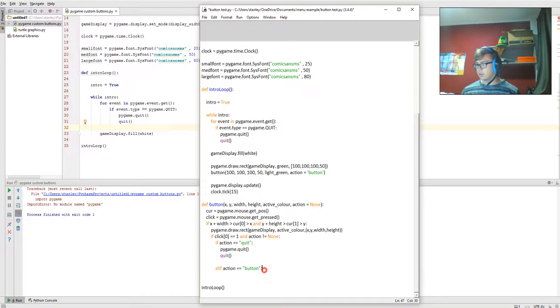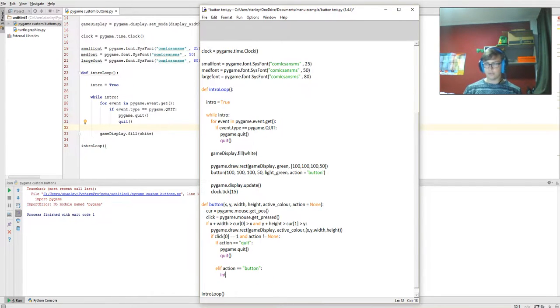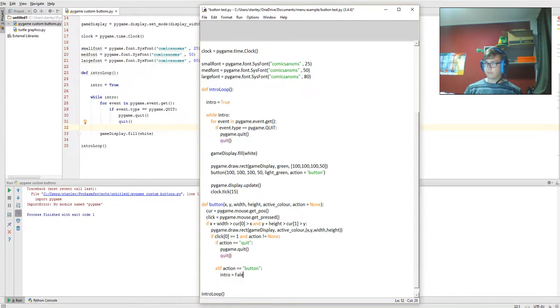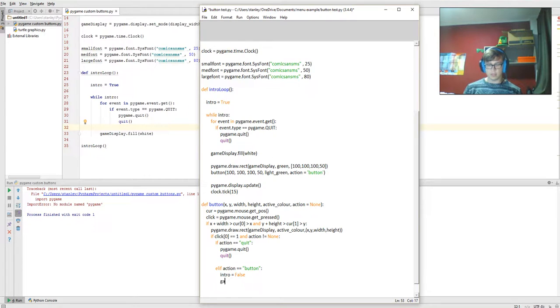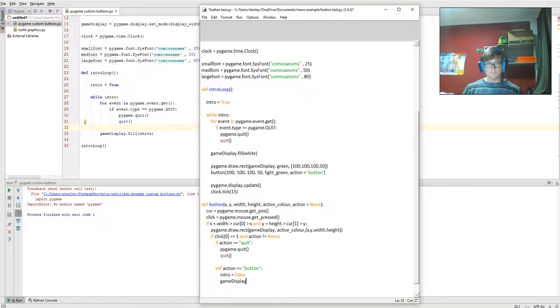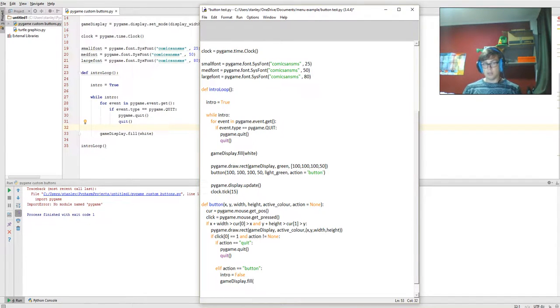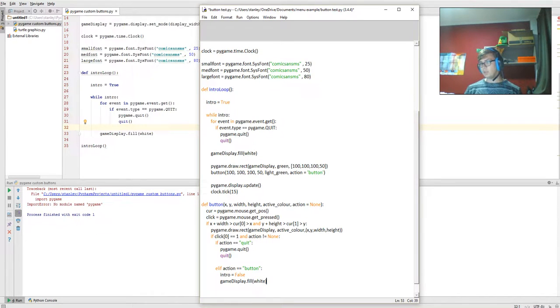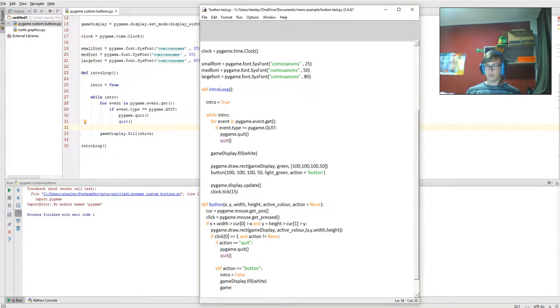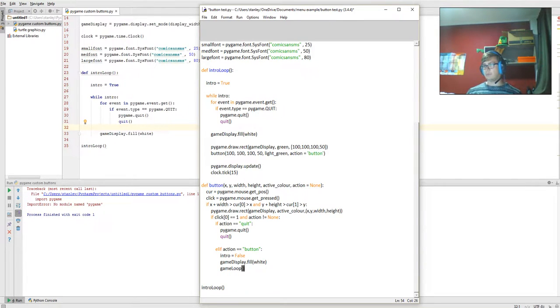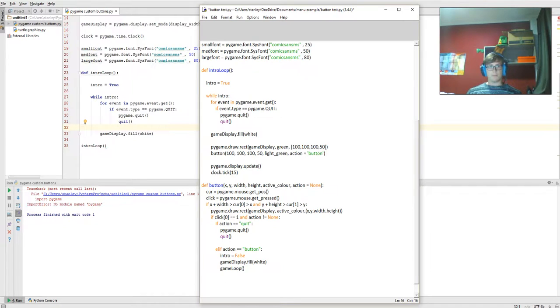Intro is equal to false. Pygame game display dot fill is white, so it's going to set the canvas to white once it's been pressed, and it's going to then run game loop, which isn't going to keep running because we're not going to put a while loop in there, just a bunch of text.